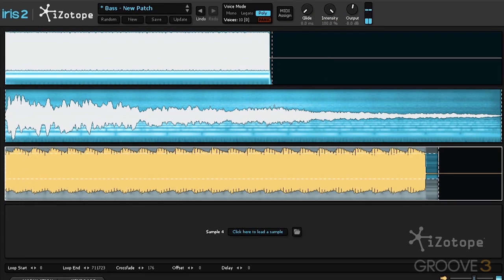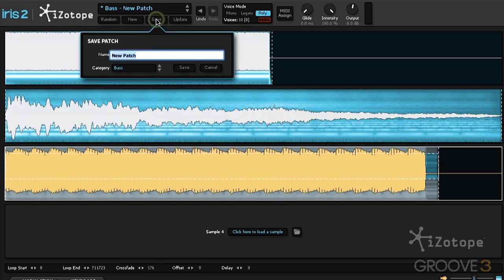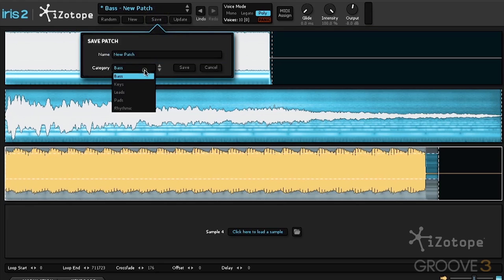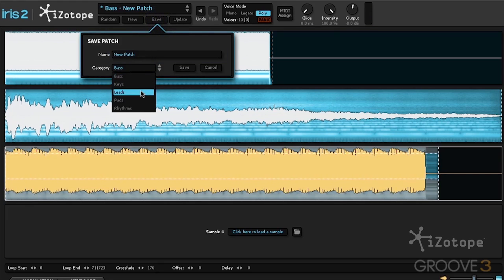Now that we have something we like, let's save it. Hit save. We can select a category to save it in. And of course, we can name it. You just created your first preset within Iris 2.